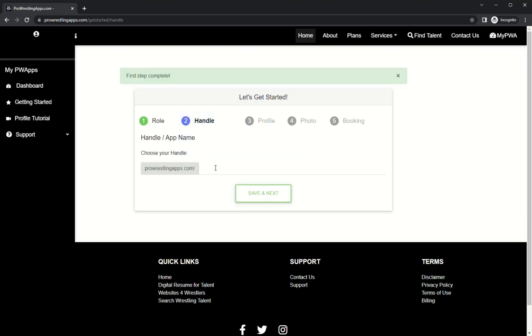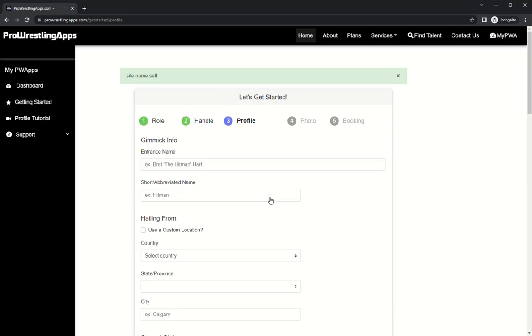Next, your handle or your app name. This is how you will get to your site. I'm going with Glam Rock. Saving and next.